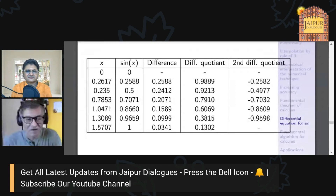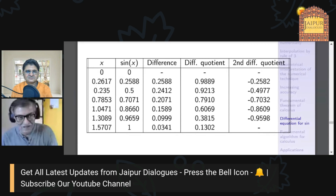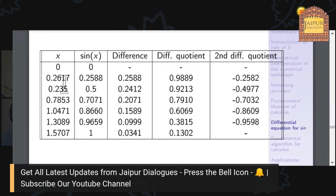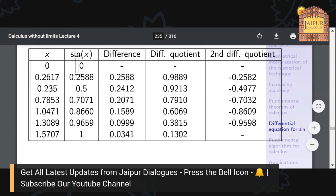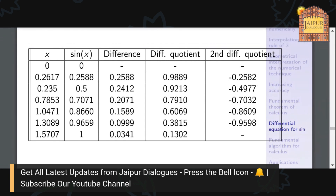What I'm showing is just a simple table of sine values — this is x and this is sine of x — and these are for the known values that people learn in school, except that they are being written now in terms of radians. Apart from sine of x, I am looking at the difference quotient and the second difference quotient.